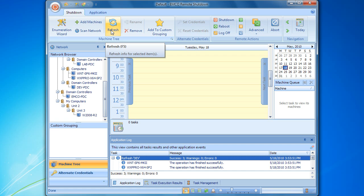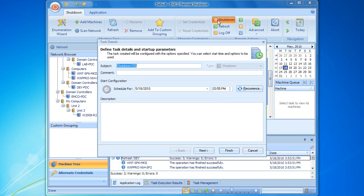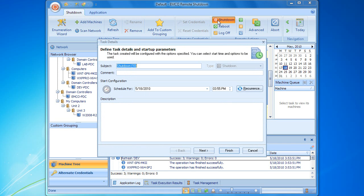Now that the network environment is initialized, we are ready to configure a remote task. A list of the available remote actions is represented on the ribbon bar. Let's select the shutdown action. Every remote action can be configured through a multi-step wizard. On the first page of the wizard, we should enter the name of our task, then define its execution date and time.